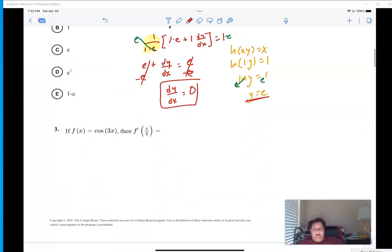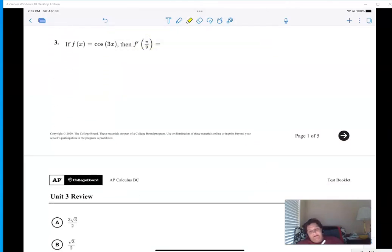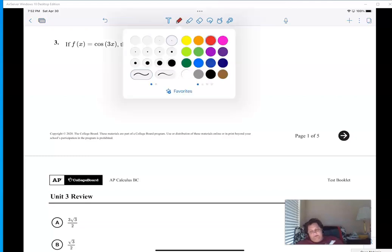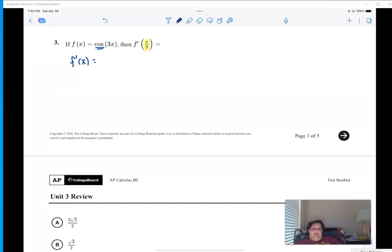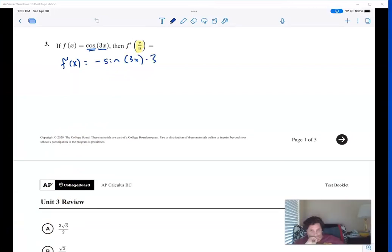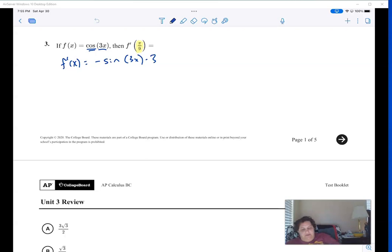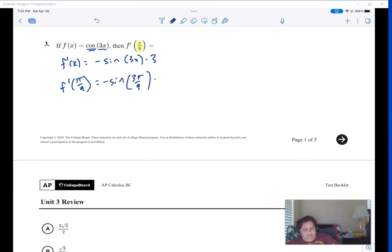All right, another chain rule — this time plugging in π/9. The derivative of cosine is negative sine(3x), and then the derivative of the inside is three. If I'm going to evaluate this at π/9: sorry, that froze for a second. So when I'm finding the derivative at π/9, this turns into three times π/9, and three times π/9 is π/3.